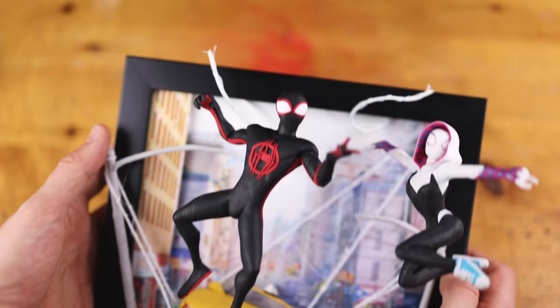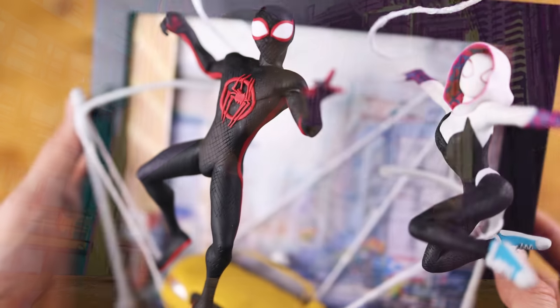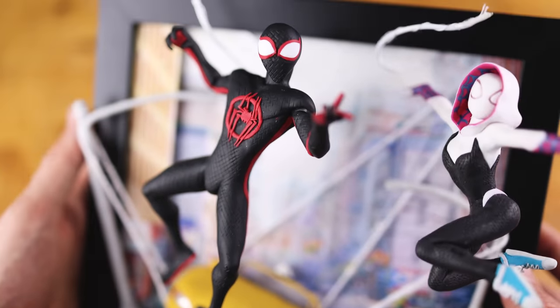Hey guys, Spider-Man Across the Spider-Verse is out and we are creating Miles Morales and Spider-Gwen in one framed clay 3D artwork.